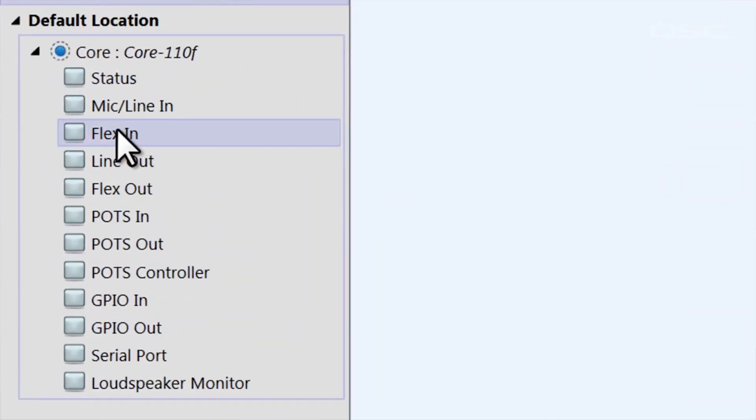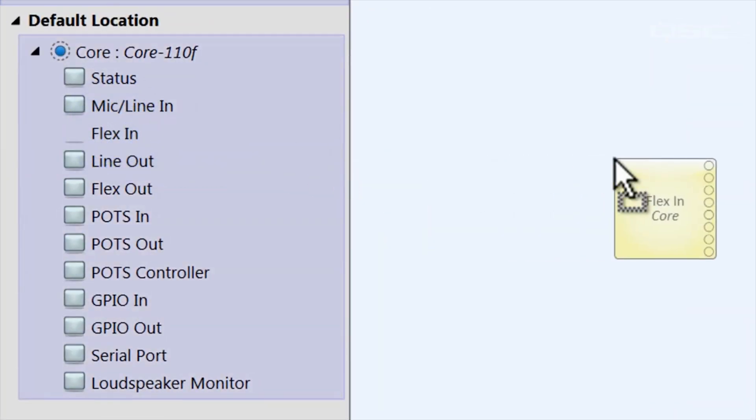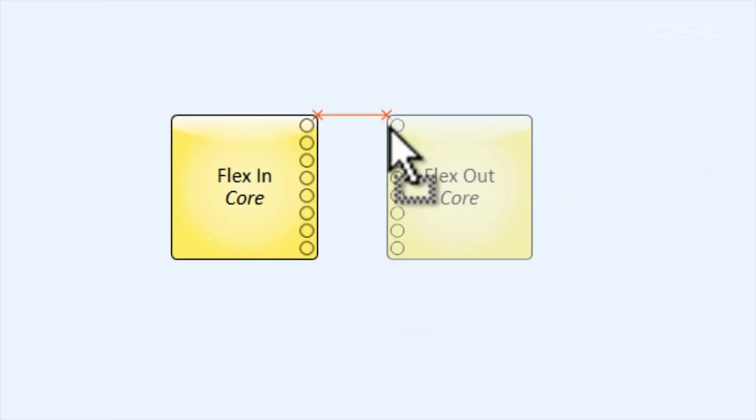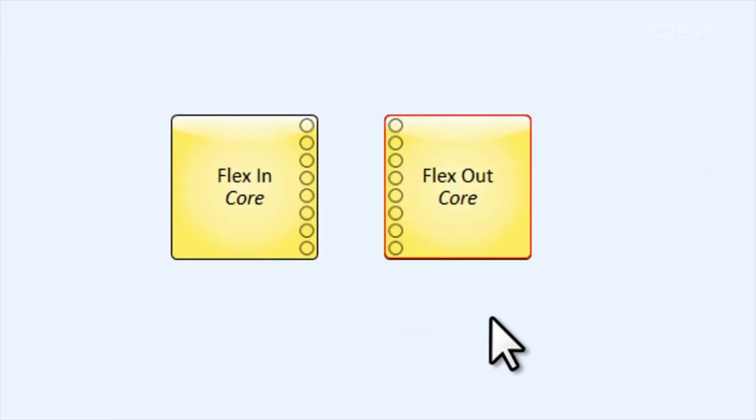Start off by dragging your flex in and flex out components from the inventory panel into the schematic.